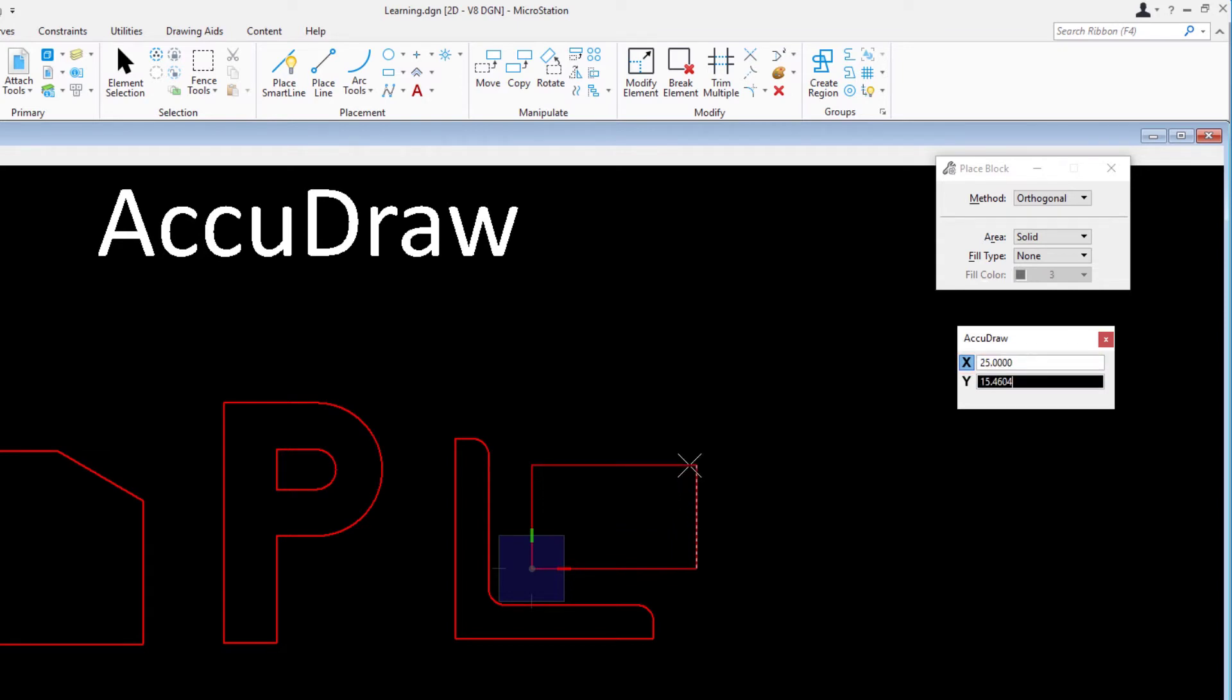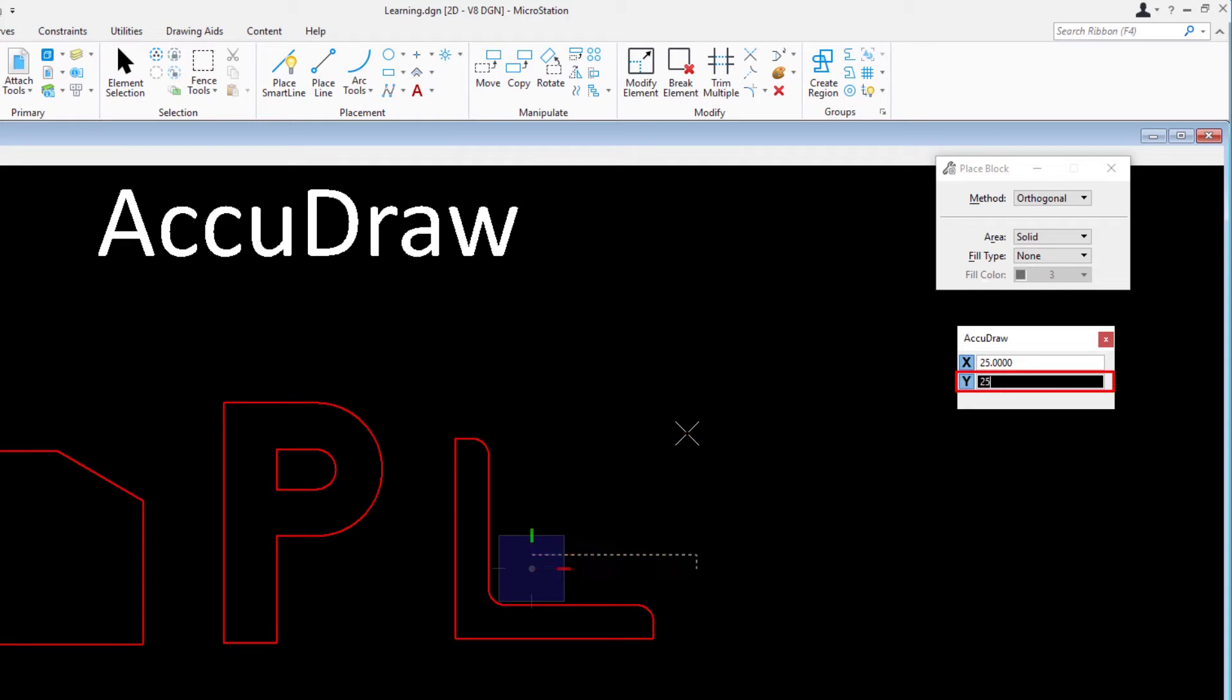Move the cursor upward and type 25 to define the height. Data point to accept.